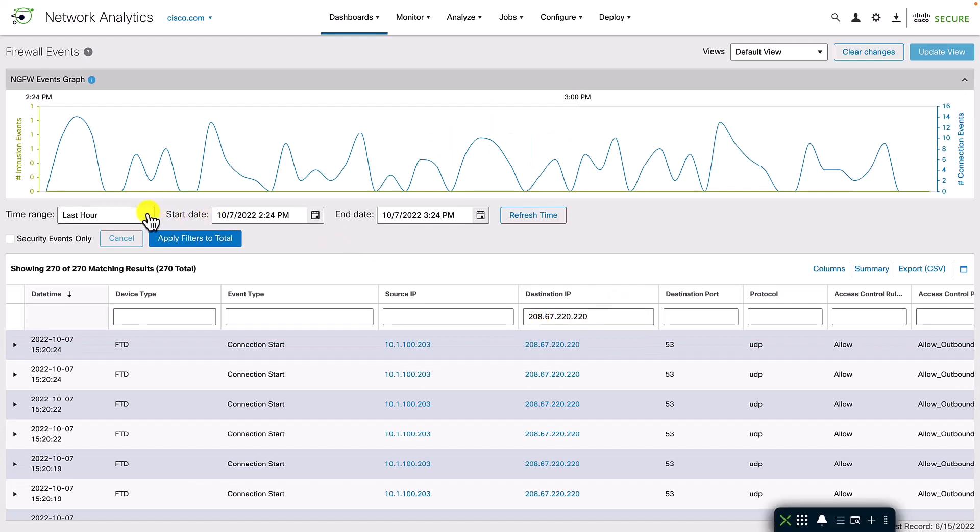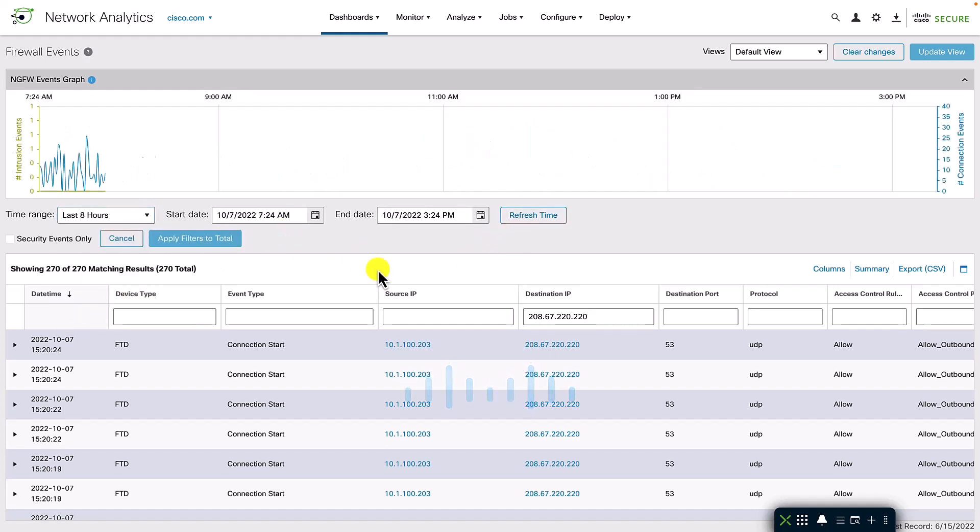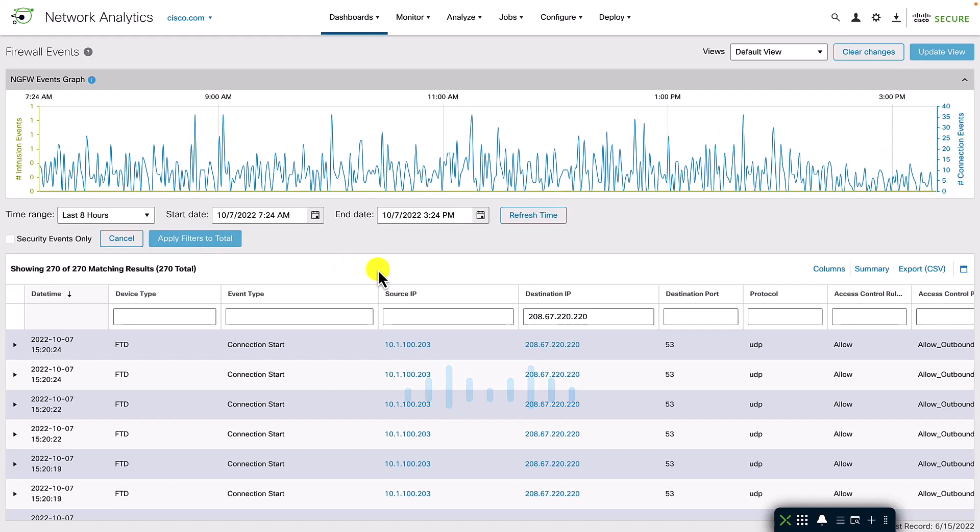The secure analytics manager event viewer shown here adds a graphical view of event count trends for various types of events. Hovering over the graph shows the statistics at any given point of time.